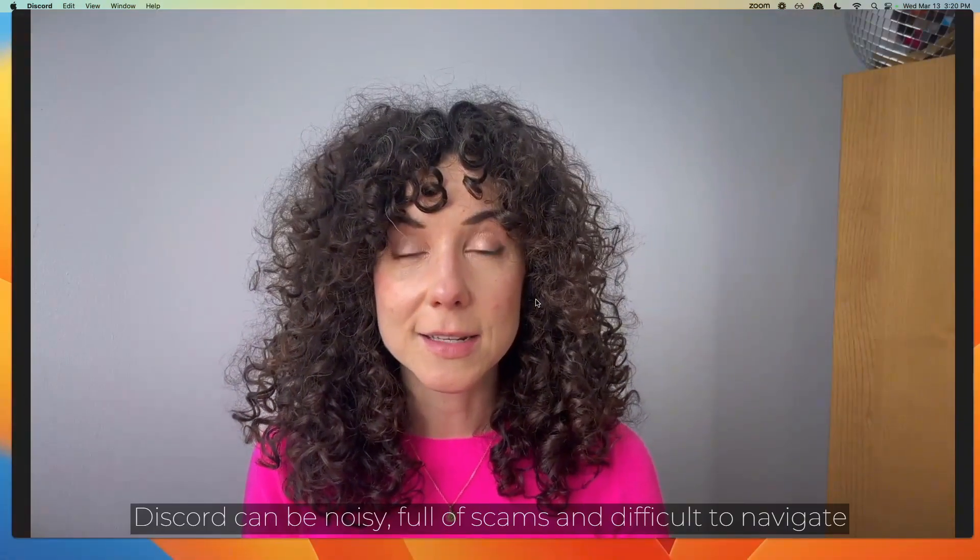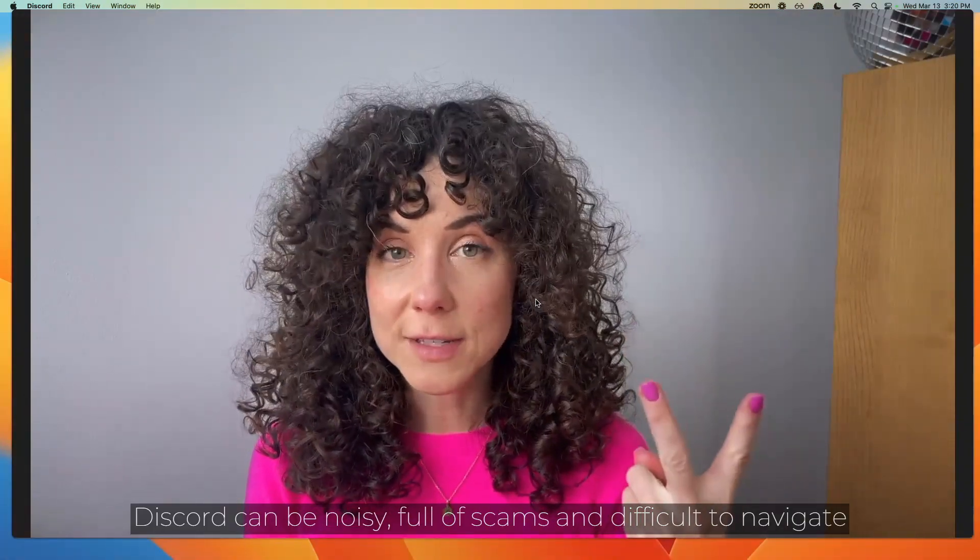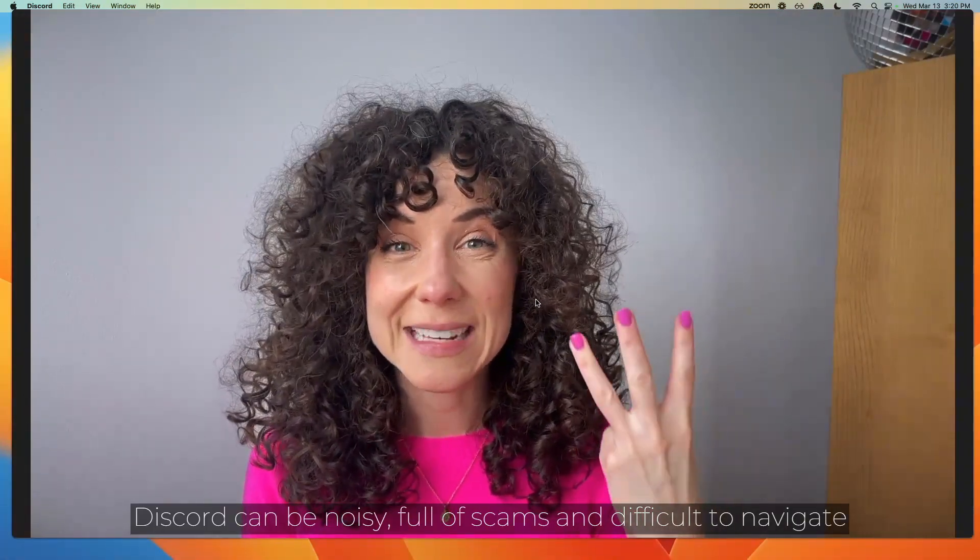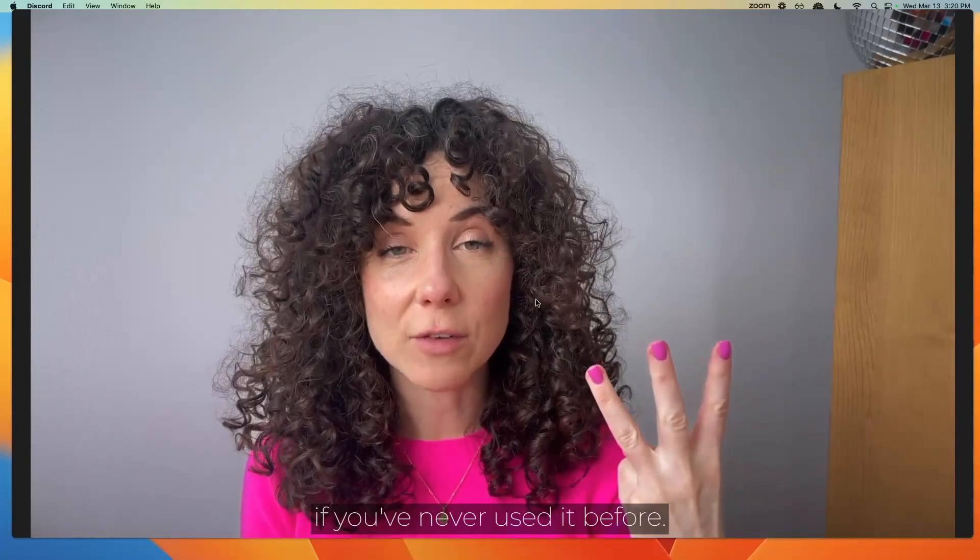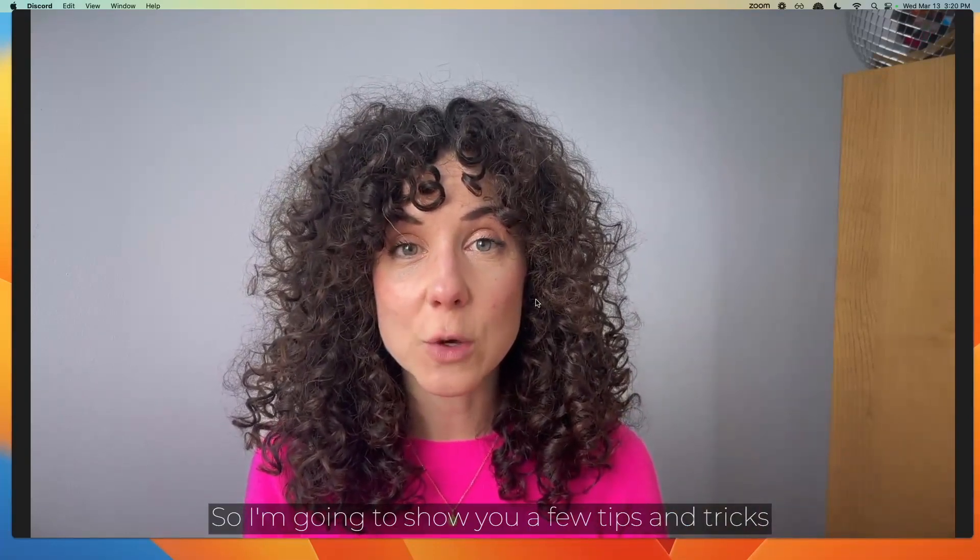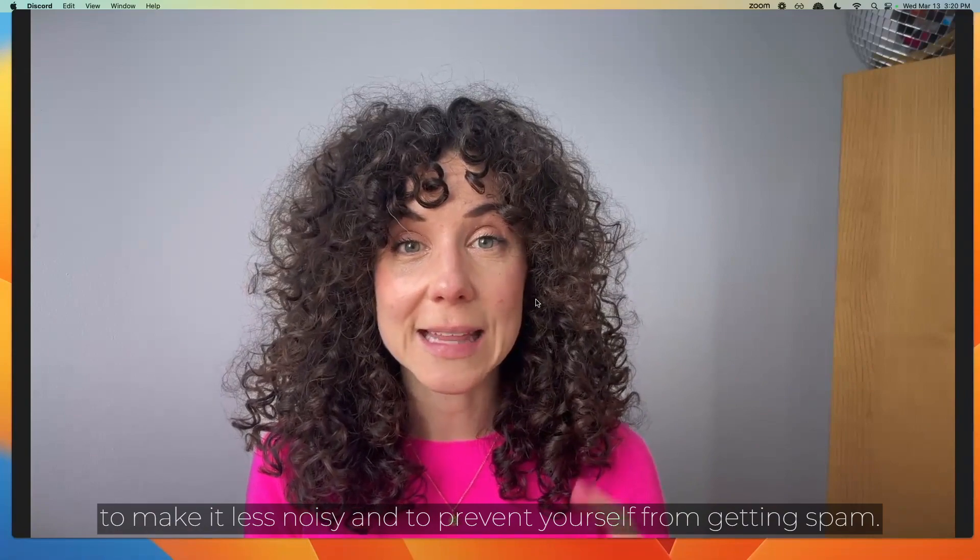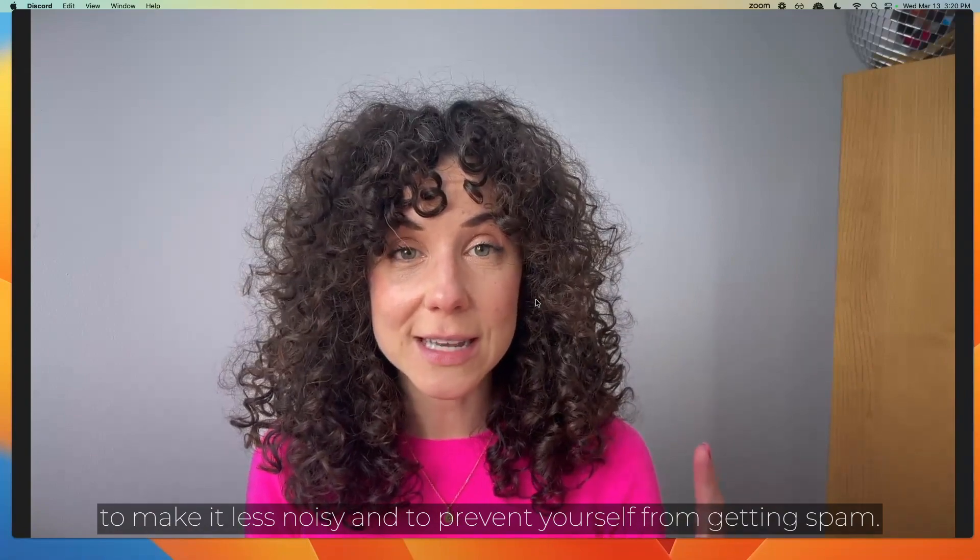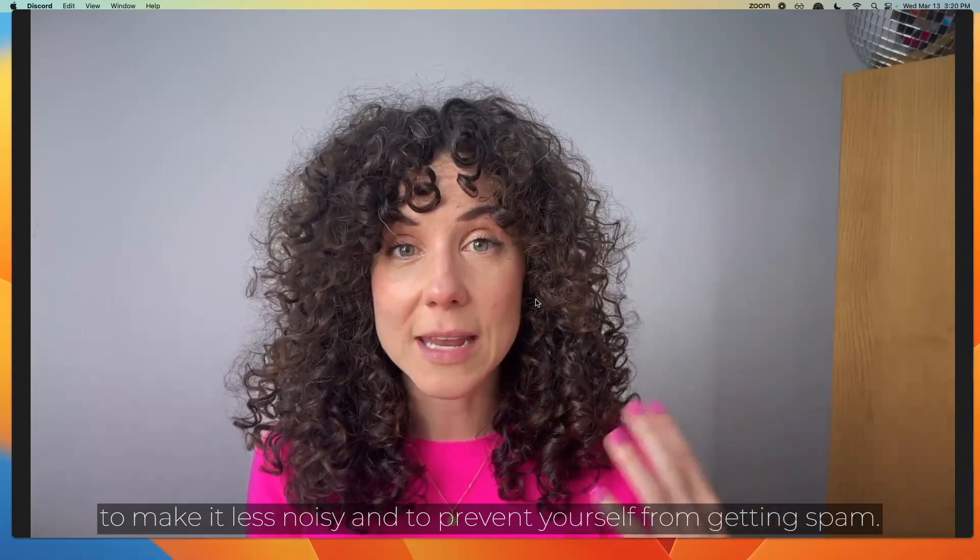Let's be honest, Discord can be noisy, full of scams, and difficult to navigate if you've never used it before. So I'm going to show you a few tips and tricks to make it less noisy and to prevent yourself from getting spam.